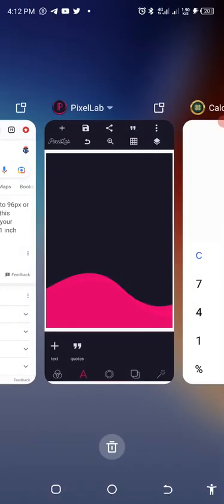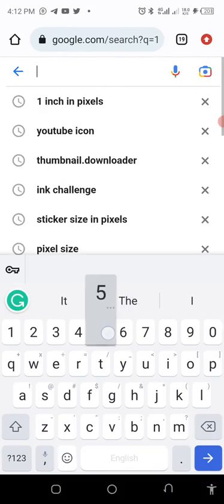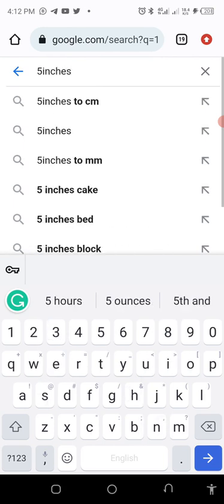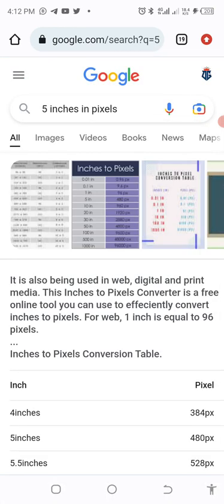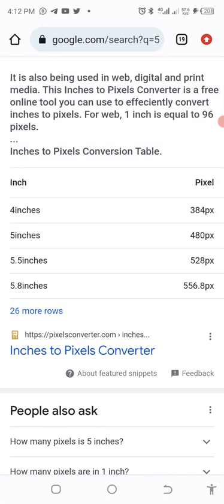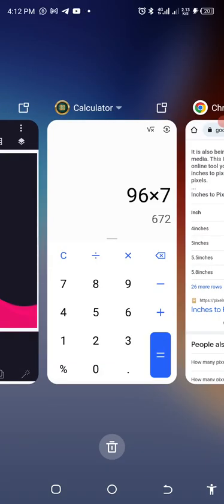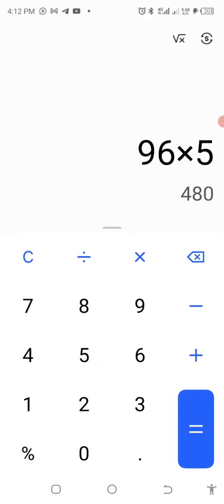So 480 by 672 is the size the person is talking about — 5 inches by 7 inches. It is very simple to understand. You can also go directly to Google and search '5 inches in pixels' and it will show you 480 pixels. You can see it in the calculator: 96 times 5 equals 480. It's that straightforward.